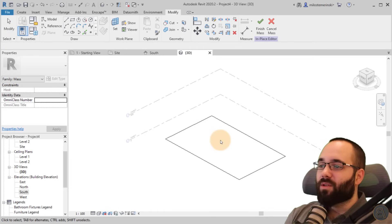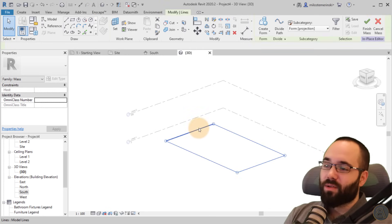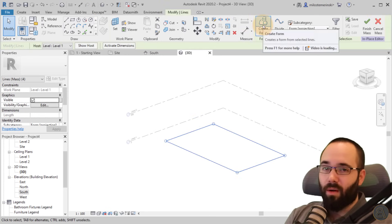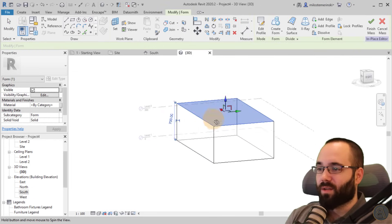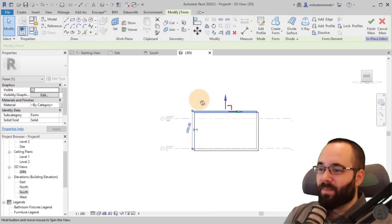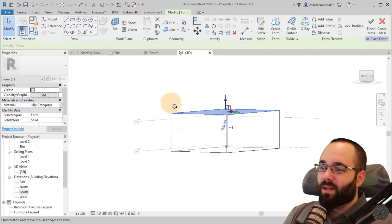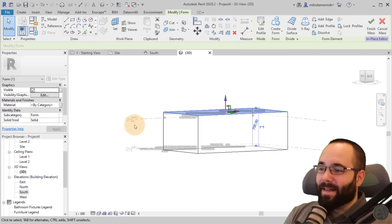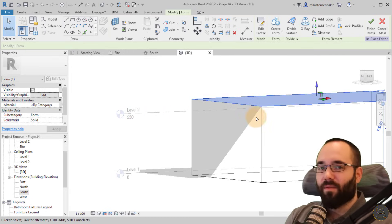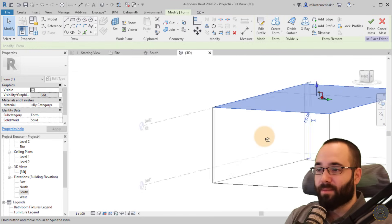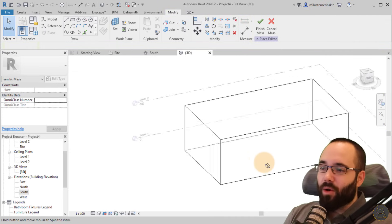Move to the 3D view, select the rectangle, and go to Create Form, then click Create Form. This extrudes the shape and it shoots a little bit past level two, which is fine — just leave it as is.